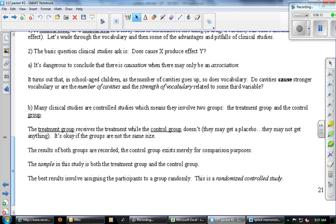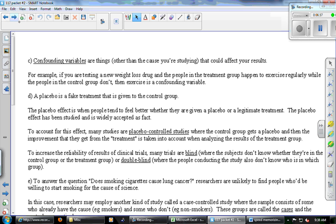We don't want a scientist deciding who gets the drug, because they may consciously or subconsciously select the happiest people and give them the drug — the drug didn't make them happy, they were already happy. Instead, we let the computer randomly decide who gets the drug and who doesn't. That is what makes it a randomized controlled study.